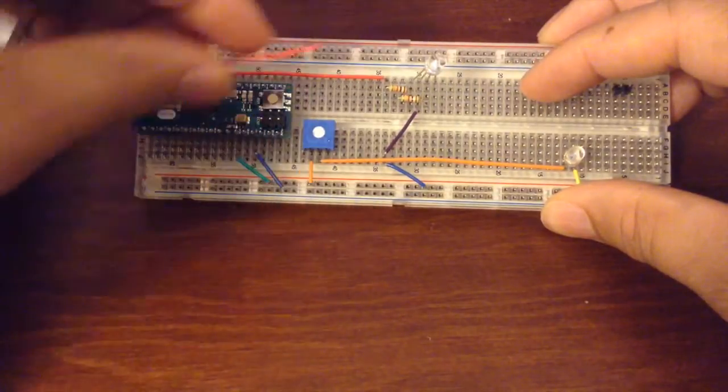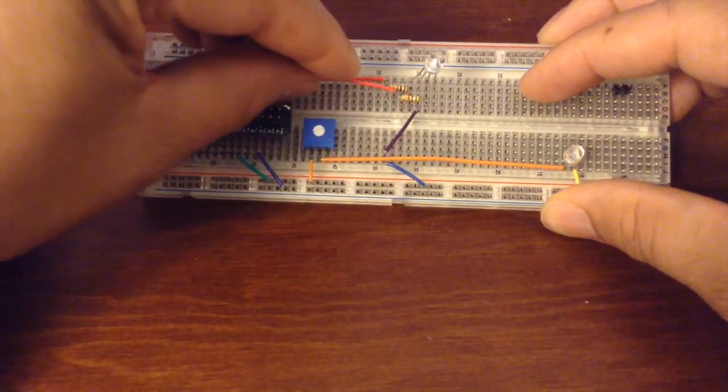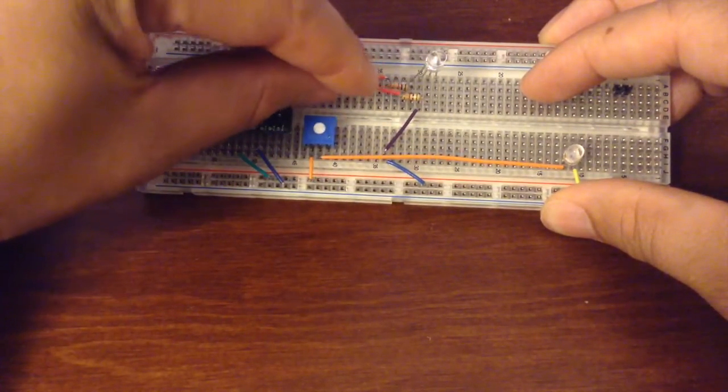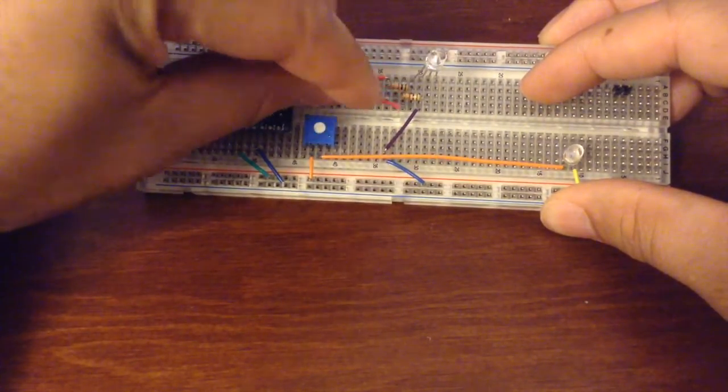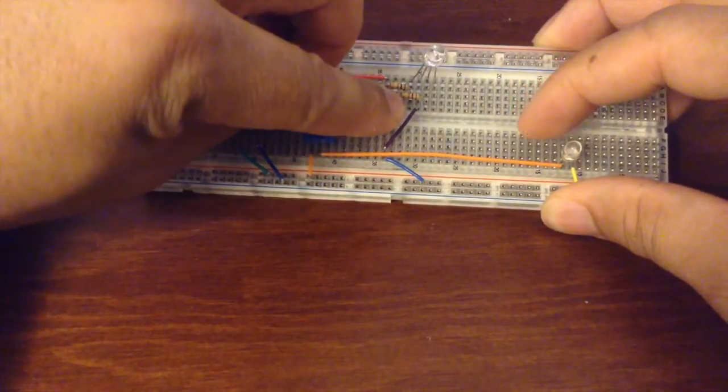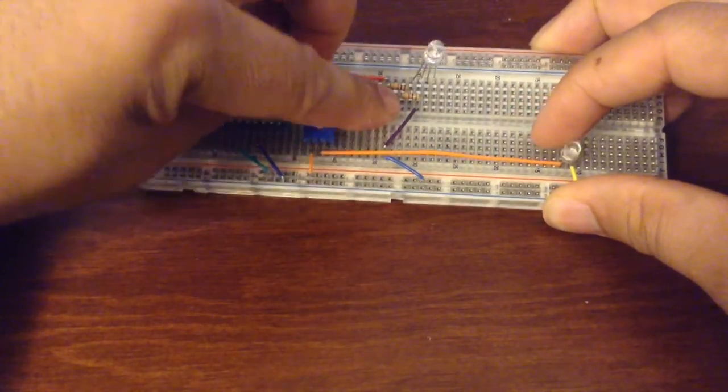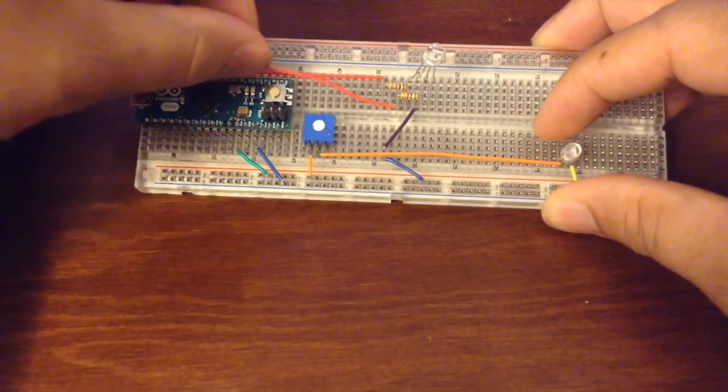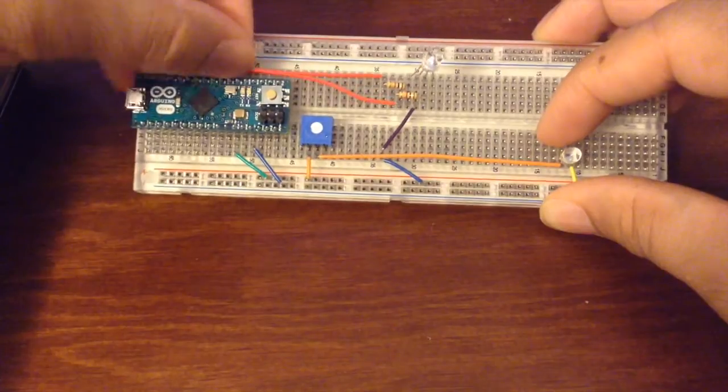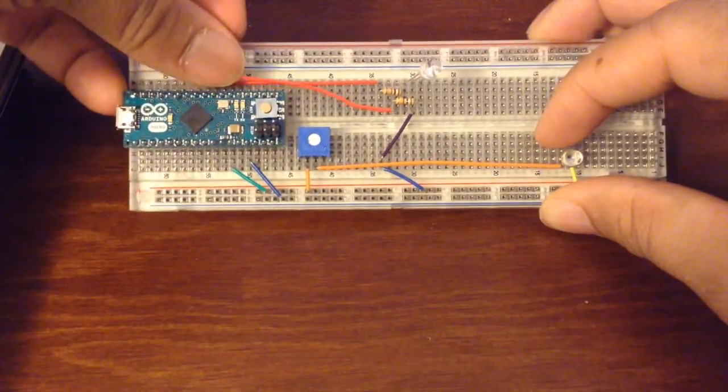Next we'll add another wire to connect from the green color on the LED to another digital pin on the Arduino.